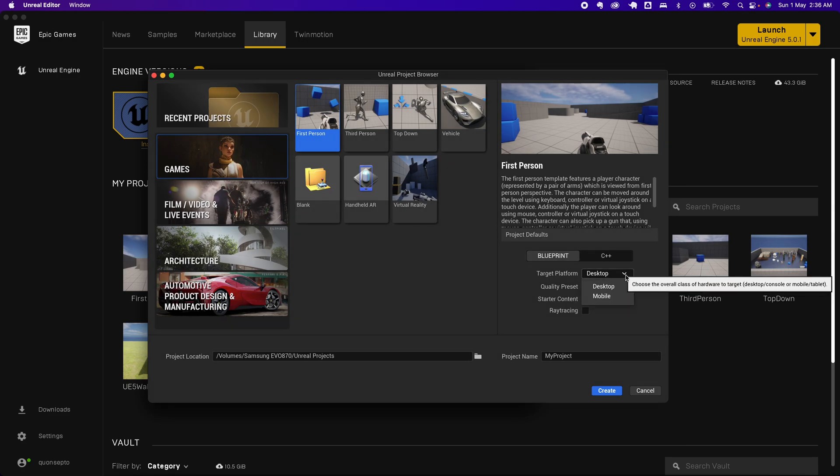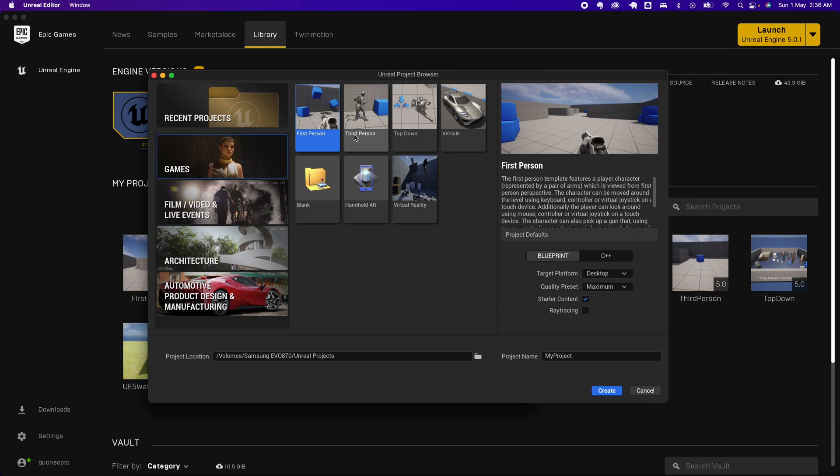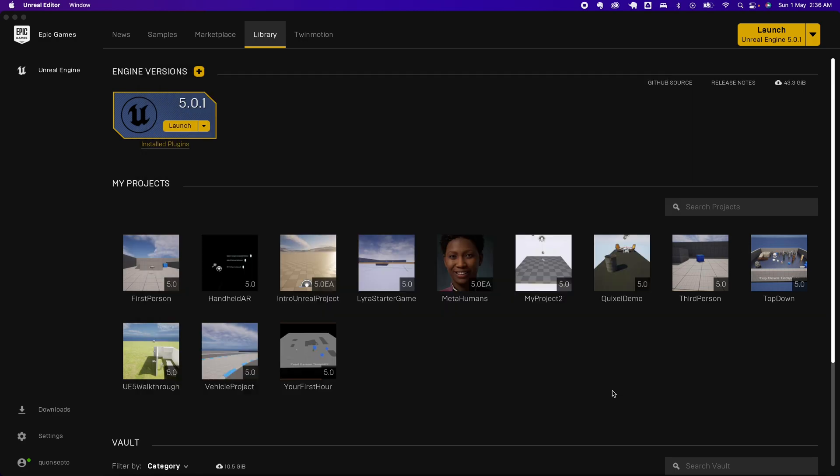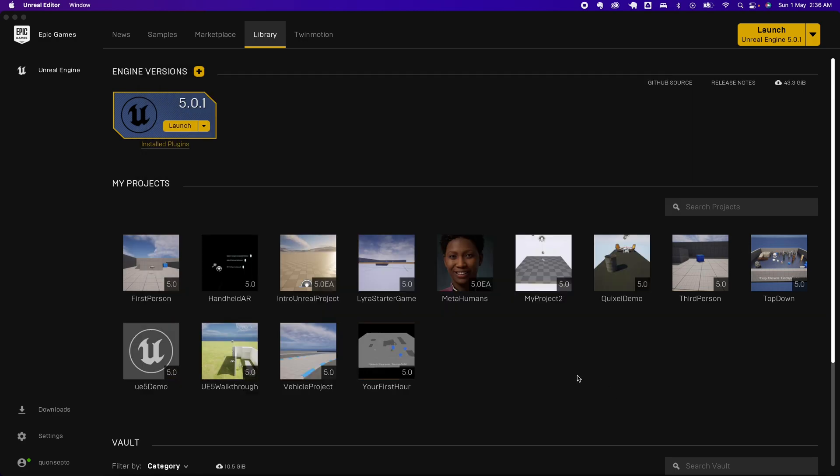I'm just going to select my First Person template and say UE5 demo, and create a project.